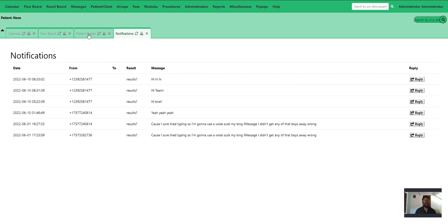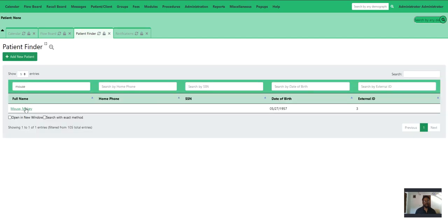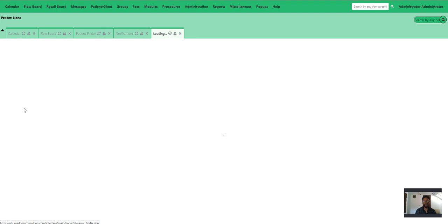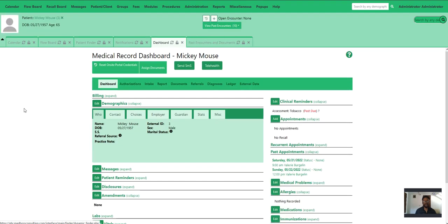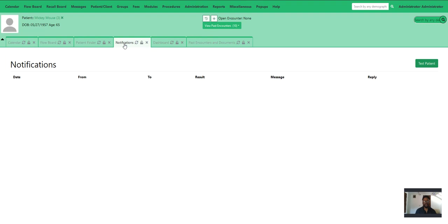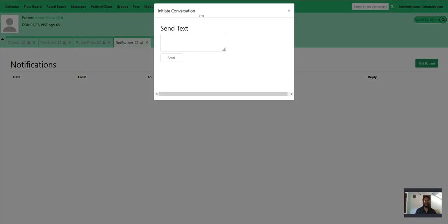Now, when you are inside a patient's chart and that patient has not sent any messages in the system, the notification screen will be blank. But in order to initiate a conversation with that patient, you would click this button here, and then you would initiate a conversation with that patient.